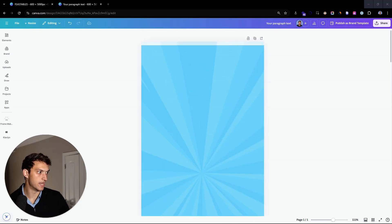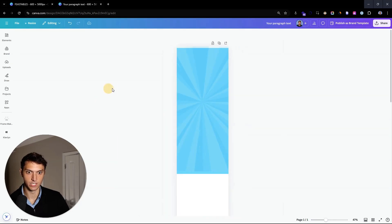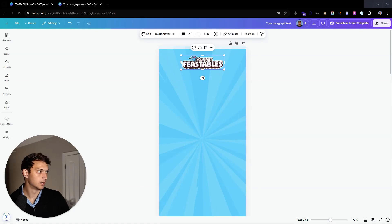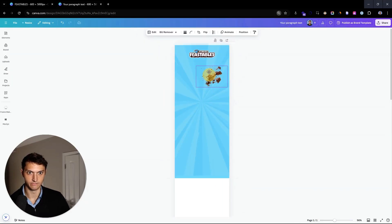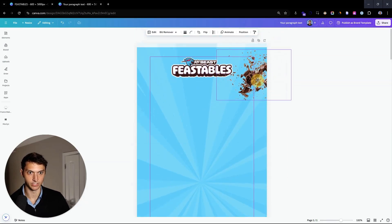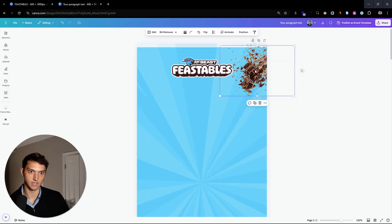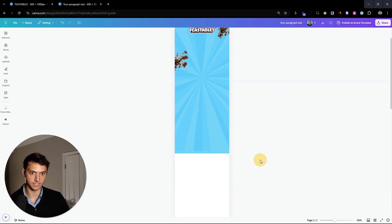Next we're going to add in a couple things — just some basics. We're going to add in the Mr. Beast Feastables logo right here and put that at the top. Then we're going to add some fun chocolate explosions. You'd have to go on their website and find these assets, cut them out, and put them at the top.